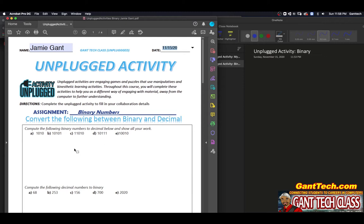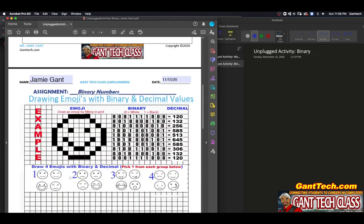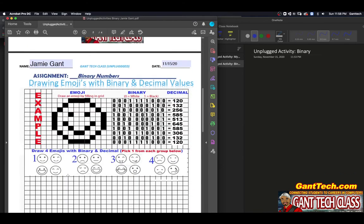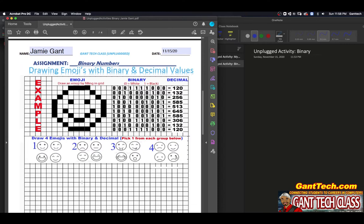On the first part, you're going to convert binary and decimal numbers. I want you to convert these numbers from binary to decimal, and down here, convert these numbers from decimal to binary. And I want you to show your work. If you look at the second and the rest of the pages, you're actually going to draw some emojis. You're going to pick one emoji from each of these four groups, draw the emoji, and then make the binary representation of that emoji.